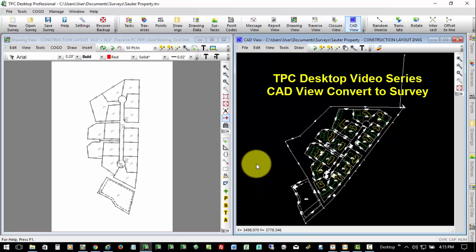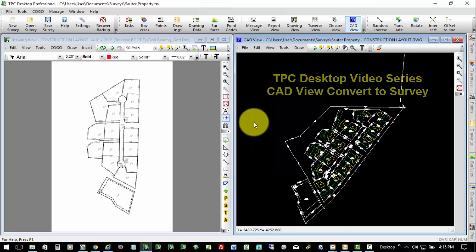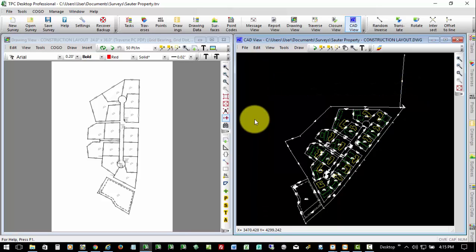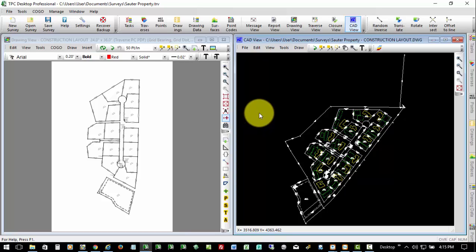Welcome to the TPC Desktop Video Series. In this video, we're going to take a look at a new feature for converting CAD objects to survey so that we can actually use them in our survey project.